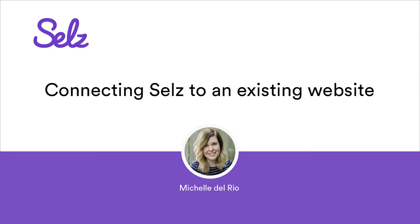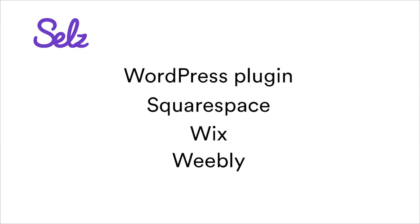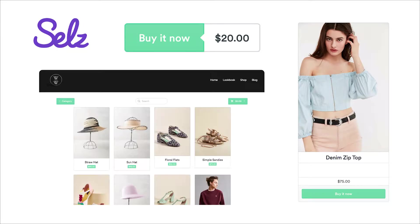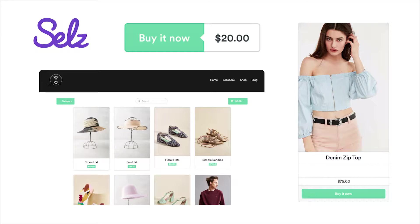We will go over how to use the Selz WordPress plugin and how to use the buttons and widgets embed editor to add a bit of code to Squarespace, Wix, and Weebly sites. As long as your site or blog contains a text, HTML, or code block, you'll be able to add one of our buttons, widgets, or an entire store directly to your site by just copying a little bit of code.